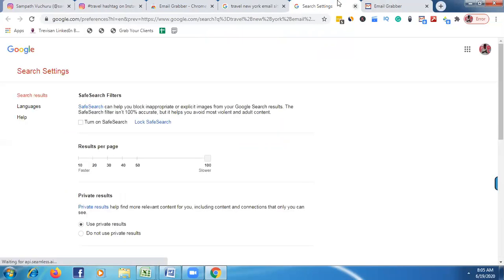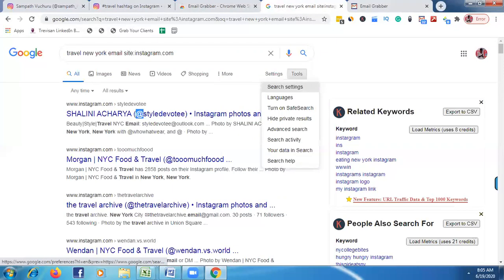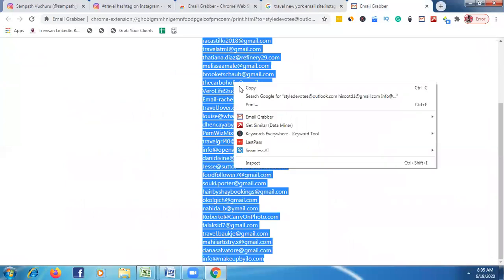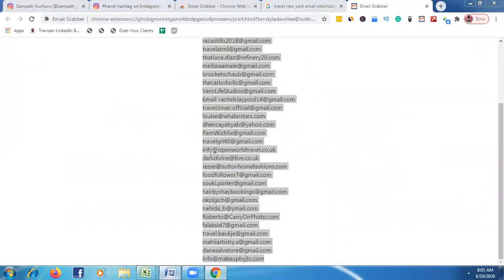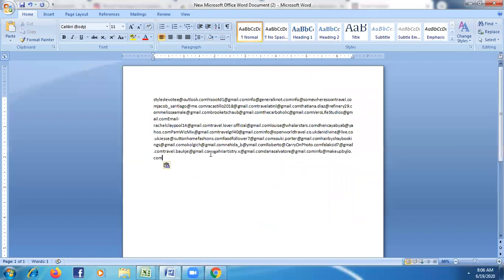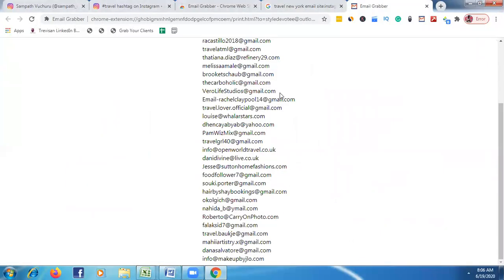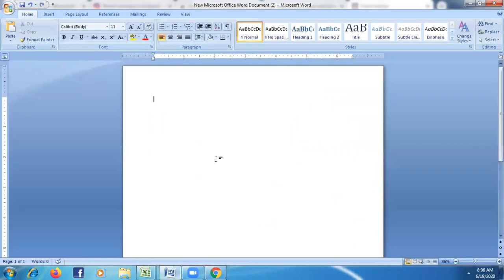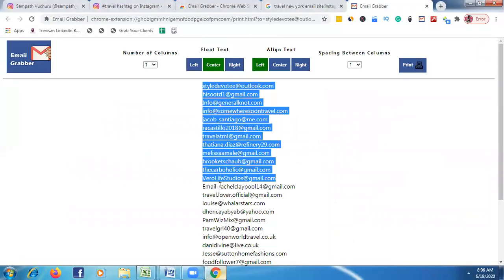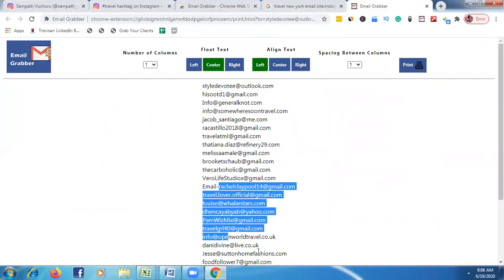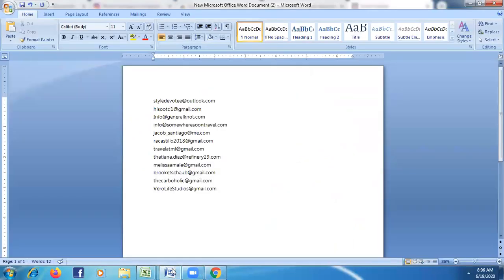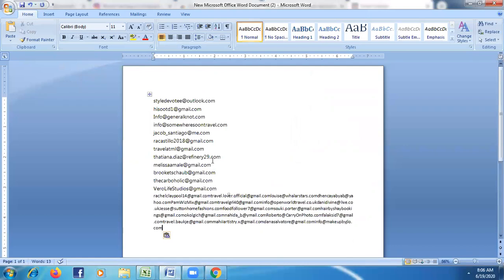We selected 100 results, so now we're seeing up to 100 email results. We got a lot of email sites. We can grab hundreds of emails in just a few minutes for our targeted niche. Make sure to check for and remove any duplicate emails.